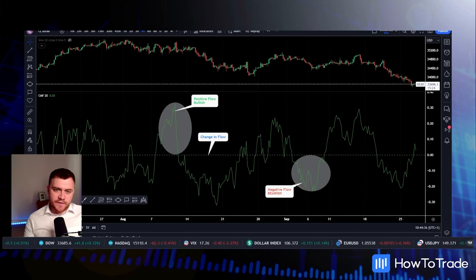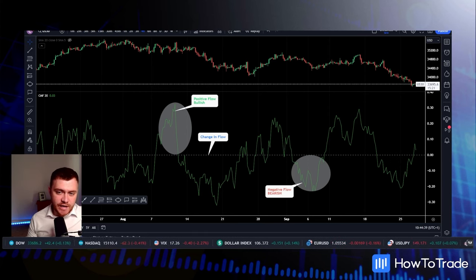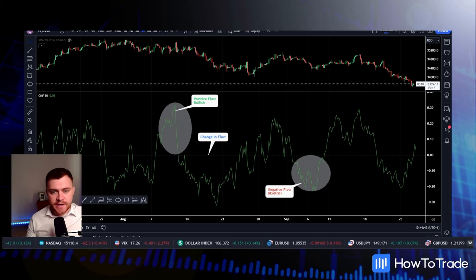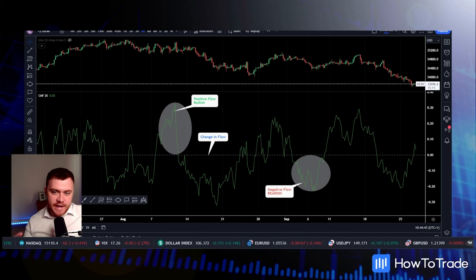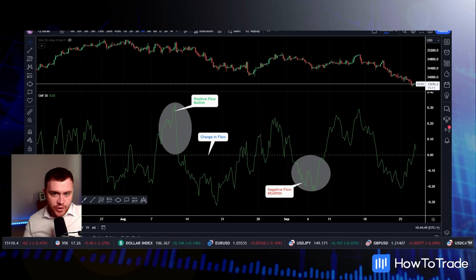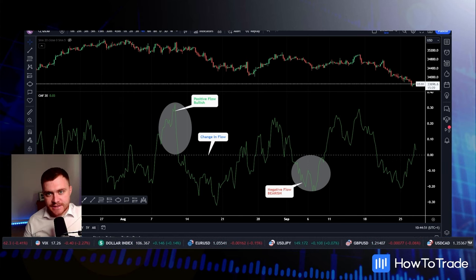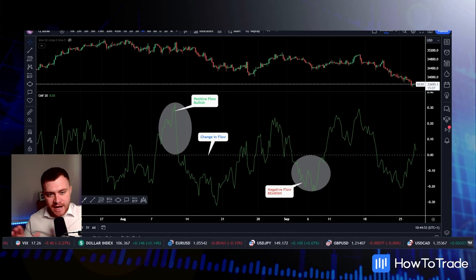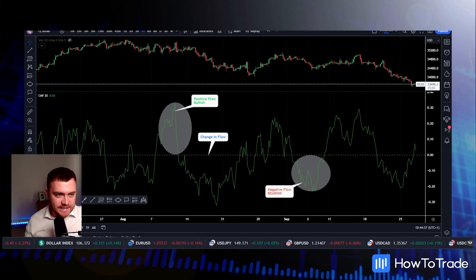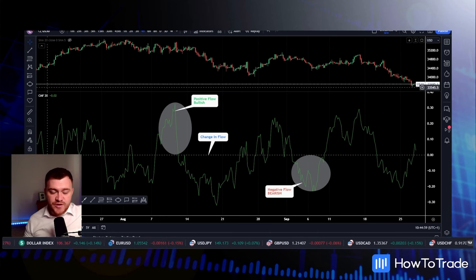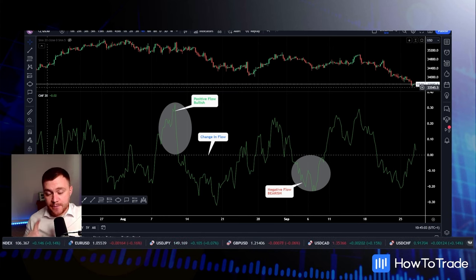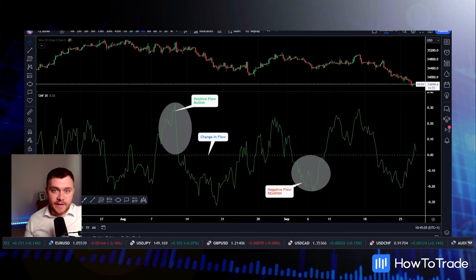The Chaikin Money Flow Indicator, or CMF Indicator, was developed by a financial expert called Mark Chaikin. It's a powerful tool used in trading to gauge the flow of money in and out of a financial asset. This indicator is a volume-weighted average indicator that assesses the accumulation and distribution of assets over a specified period — which, as we spoke about, is that 20-period level. It presents traders with a dynamic tool to assess trends and potential reversals in the market.